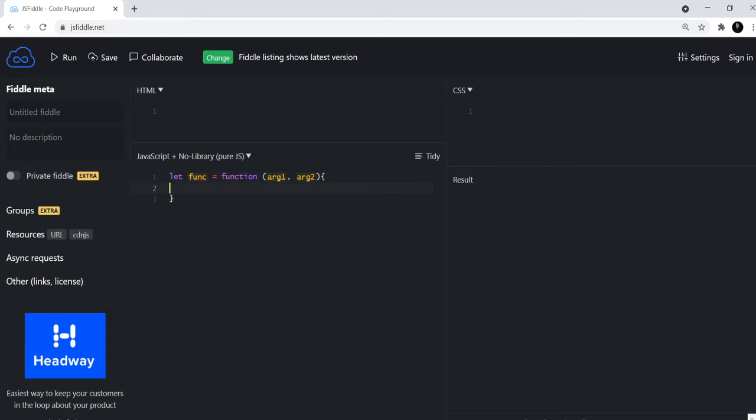And then you have a return expression, you return something from the function. That's what you do for a normal function. But with arrow functions, this is the syntax.